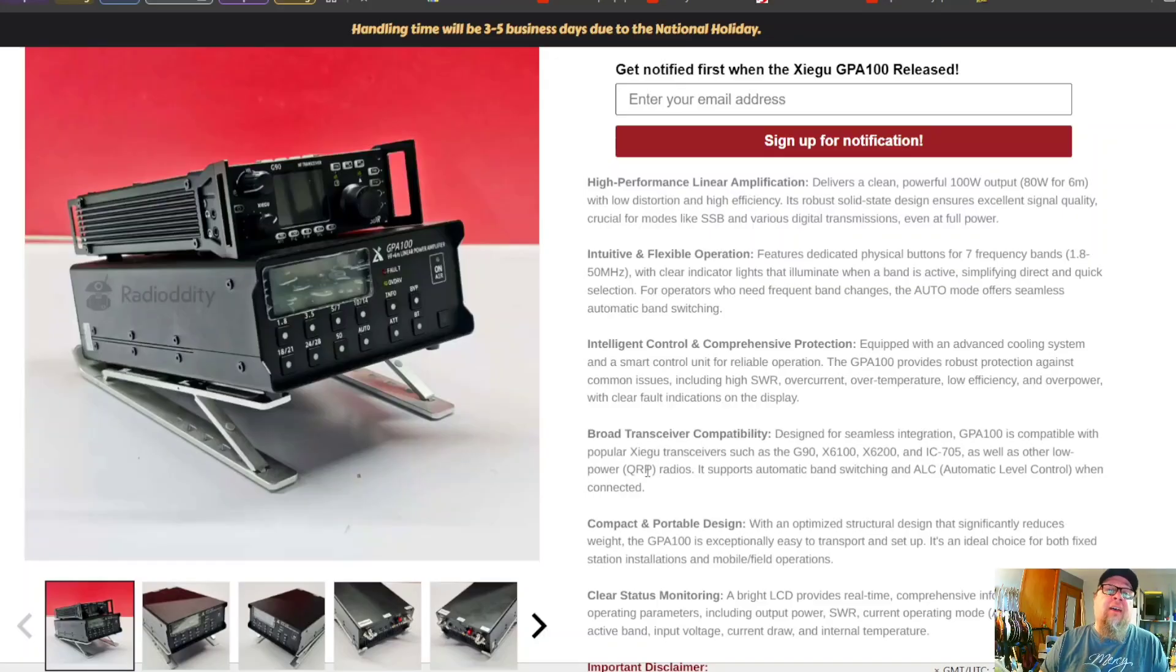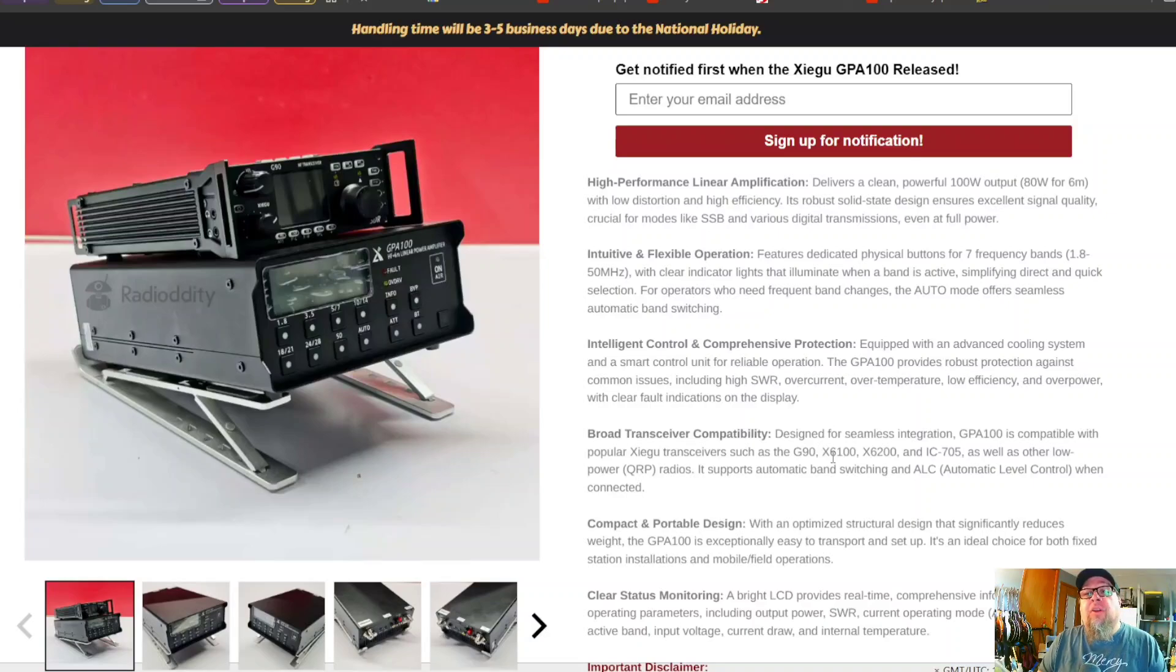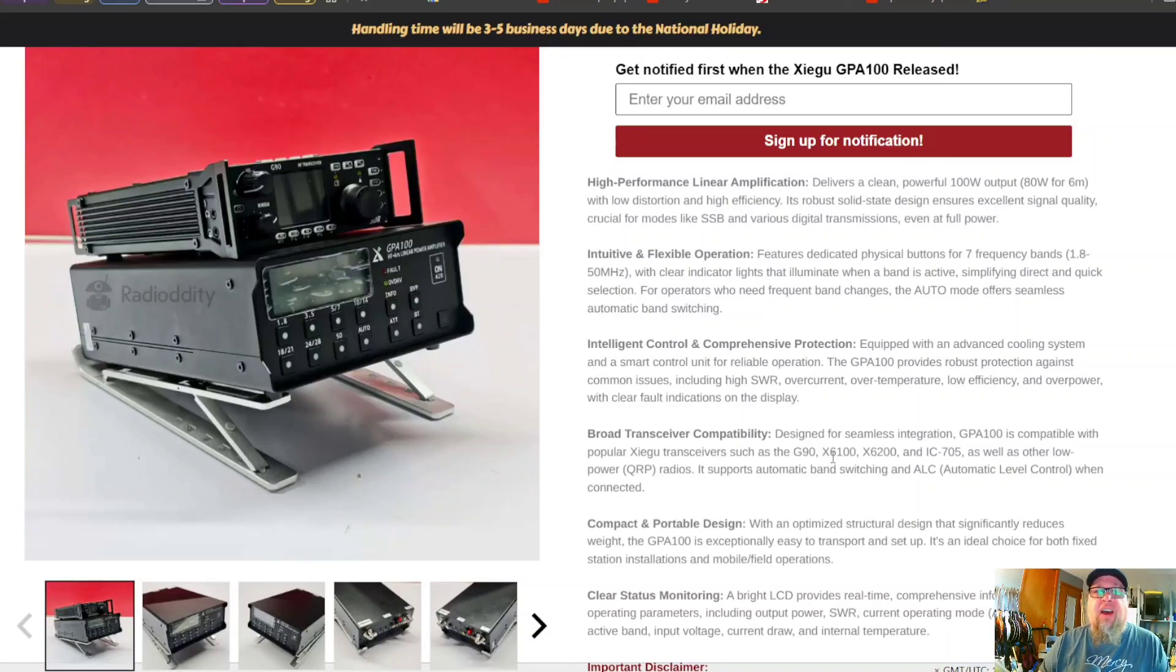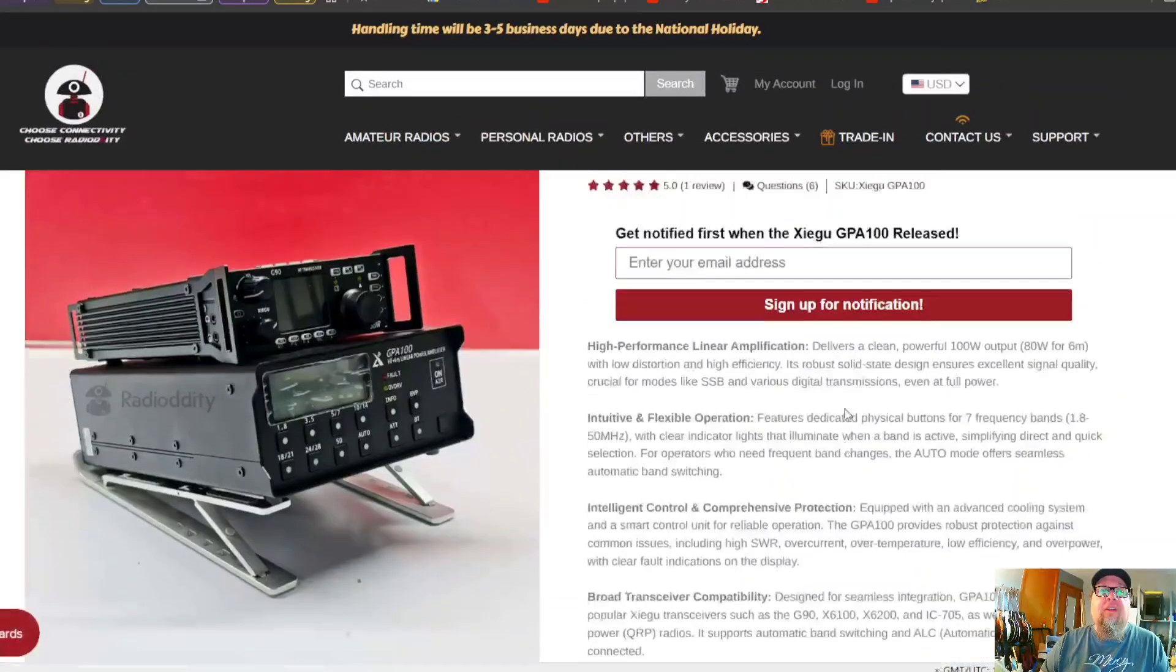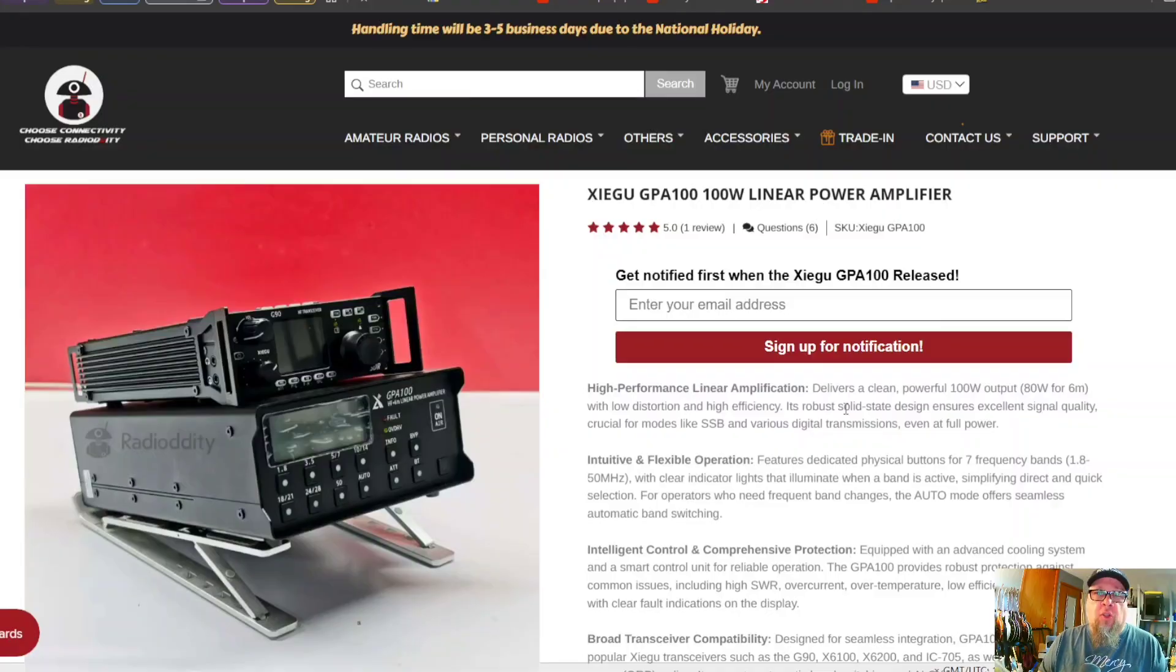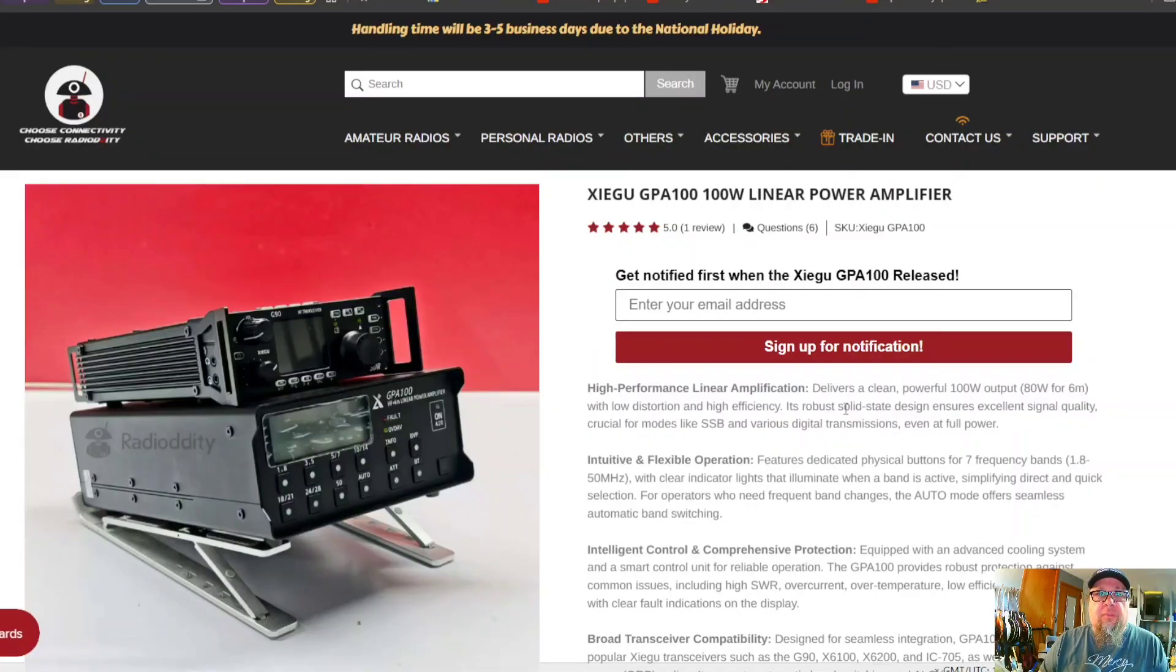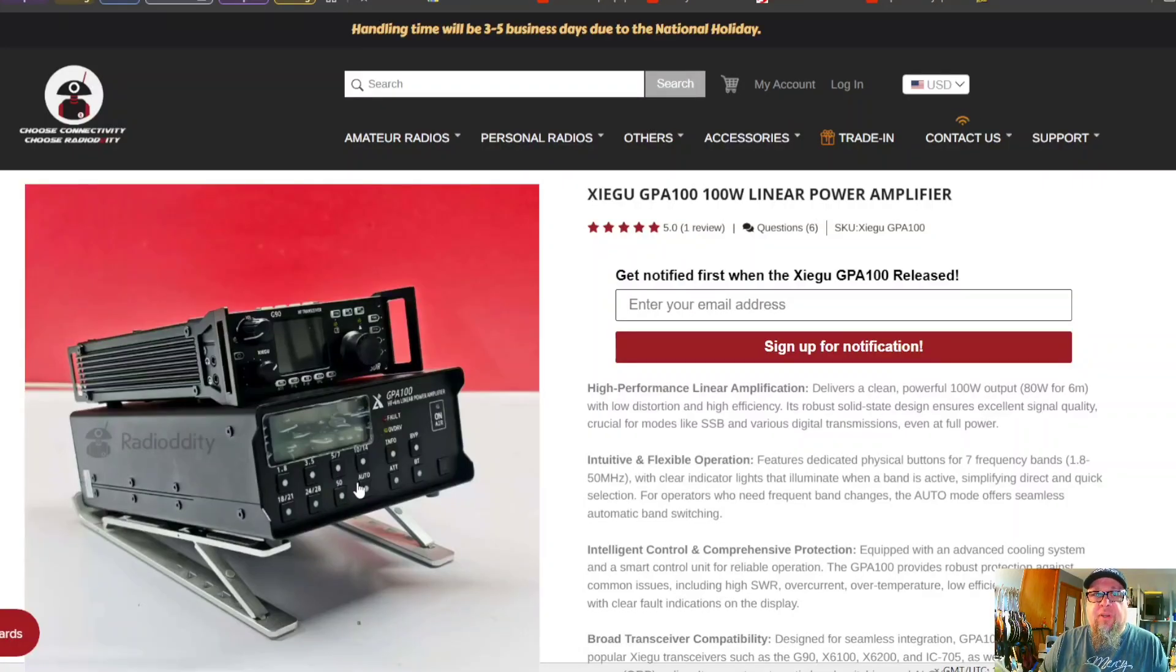It does show where it has compatibility with the G90, the 6100, the 6200, and the IC-705. Well, so did the 125 with a built-in tuner. And when you factor in what the cost is looking like coming out of Europe, this is going to be more expensive than the previous model, the 125.